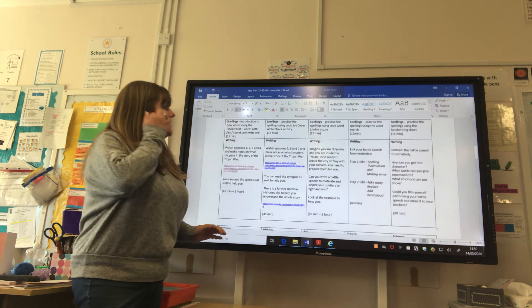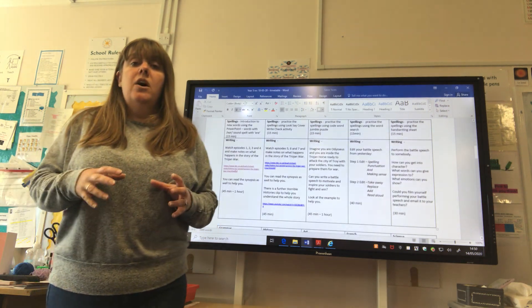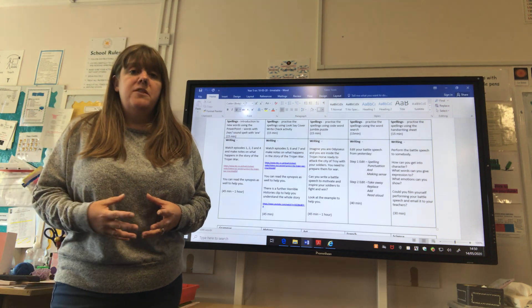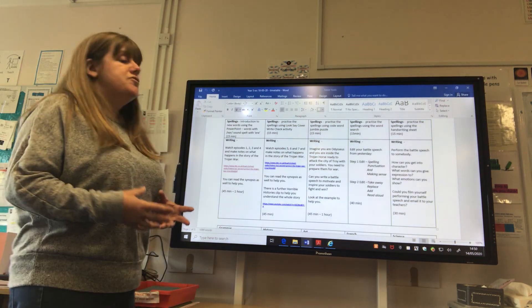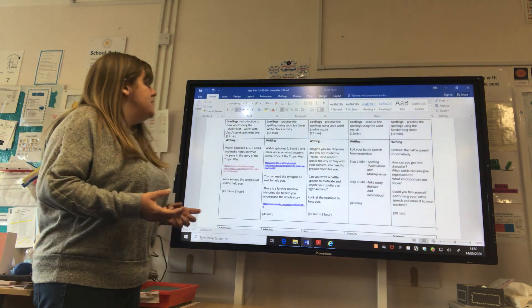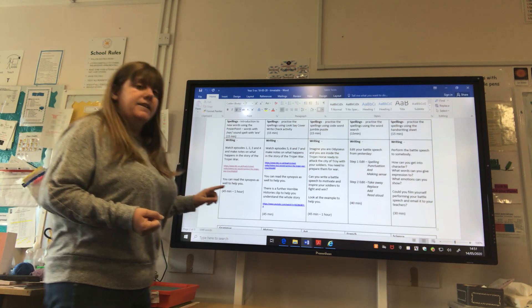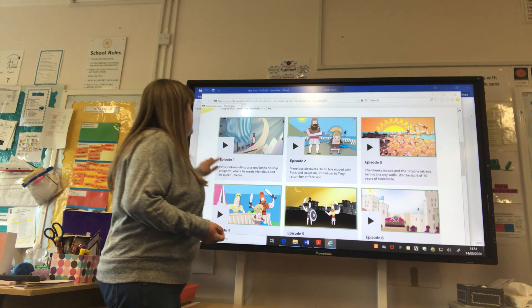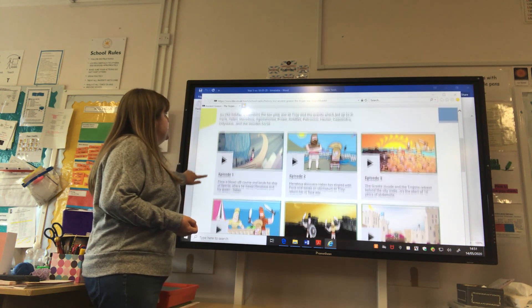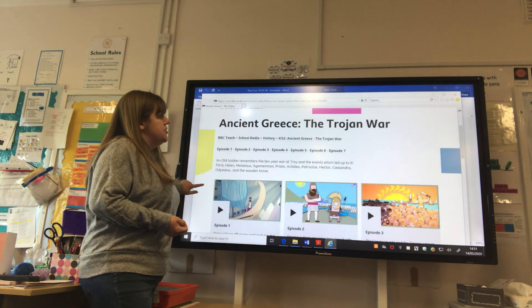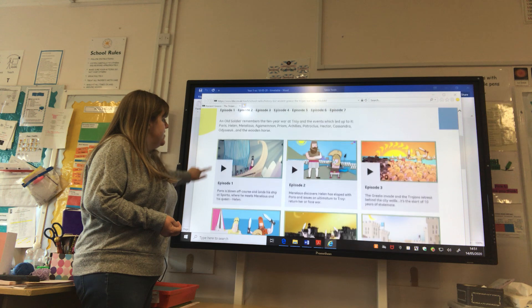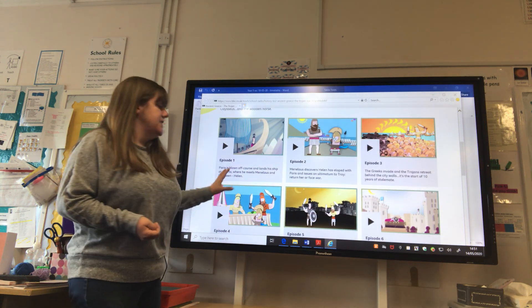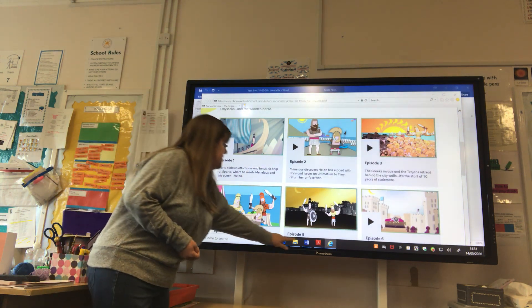Your writing this week is linked to our Greek topic and it's all about Troy — the Battle of Troy, the Trojan War. There's a BBC link, and if you click on it, it will take you to a page on the BBC about Ancient Greek: the Trojan War. There are different episodes to find out about the story first, so that's our first thing to do — look at the story.